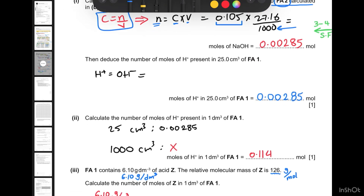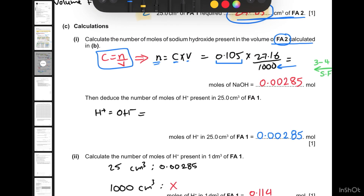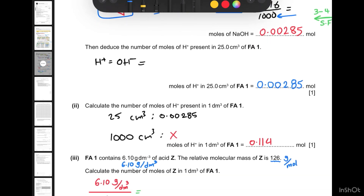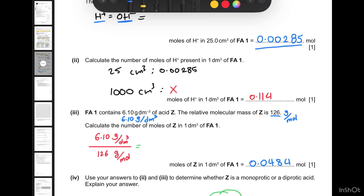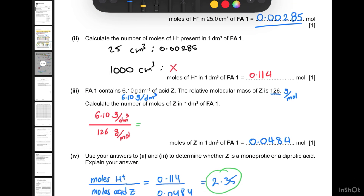Part d(i) asks for the number of moles of H⁺ present in 25 cubic centimeters of FA1. Since we did a titration, the moles of H⁺ are the same as the moles of OH⁻, so the two answers are identical.